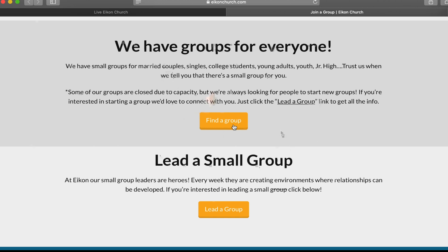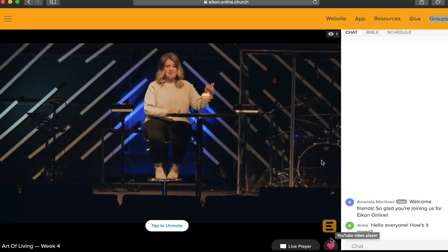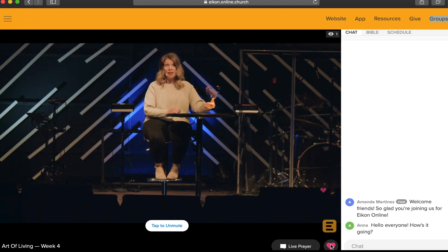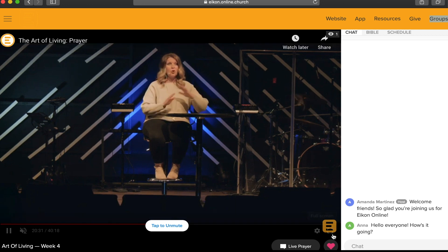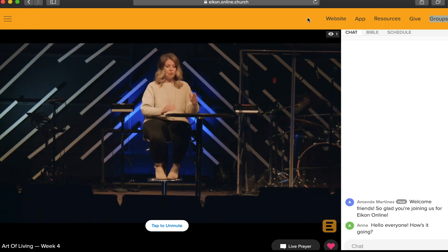We would love for you to get connected with one of these groups that are ready to offer support, hope, and faith along the way. We hope this information has been helpful for you, and we look forward to engaging with you through Icon Online.